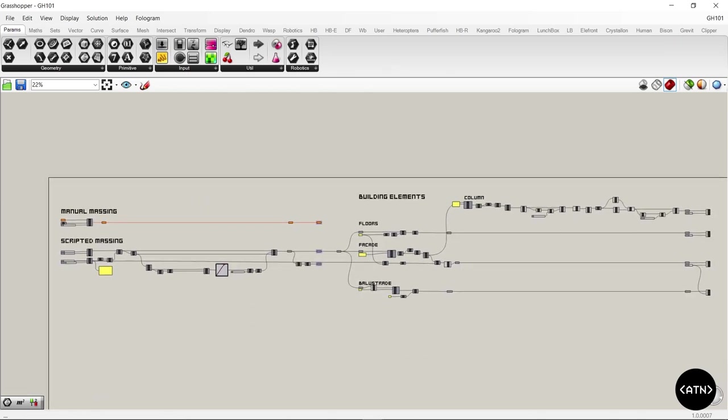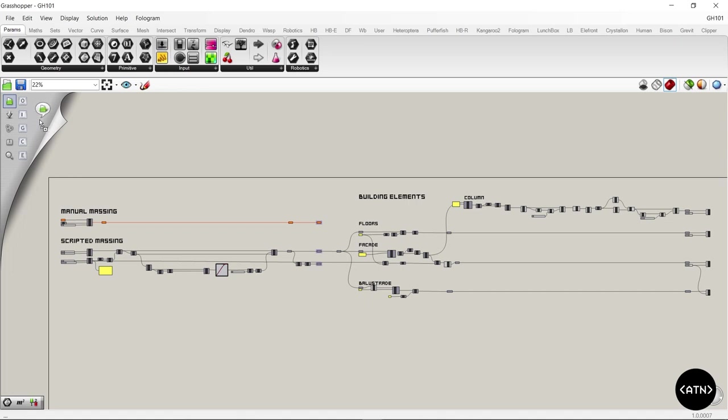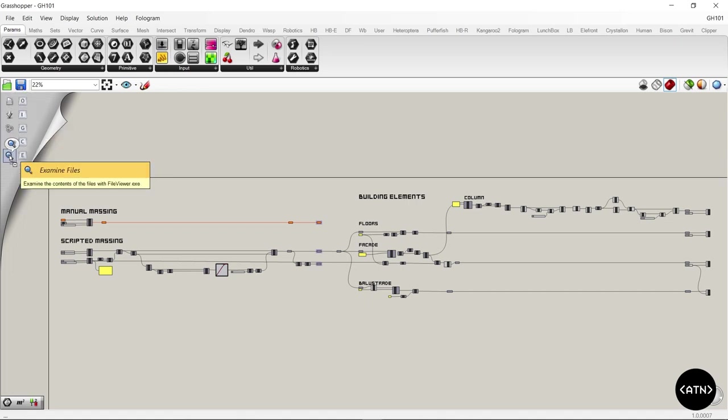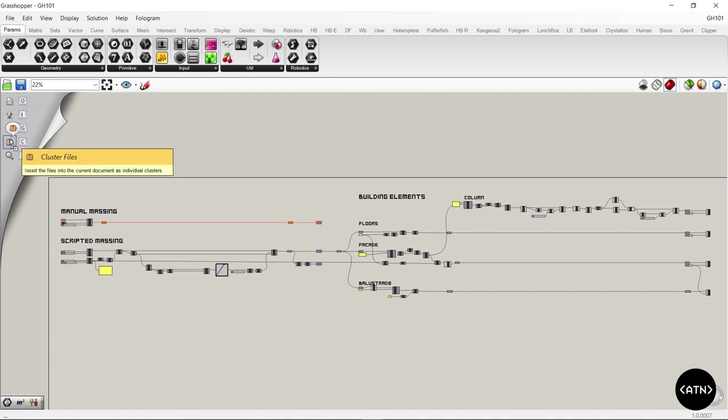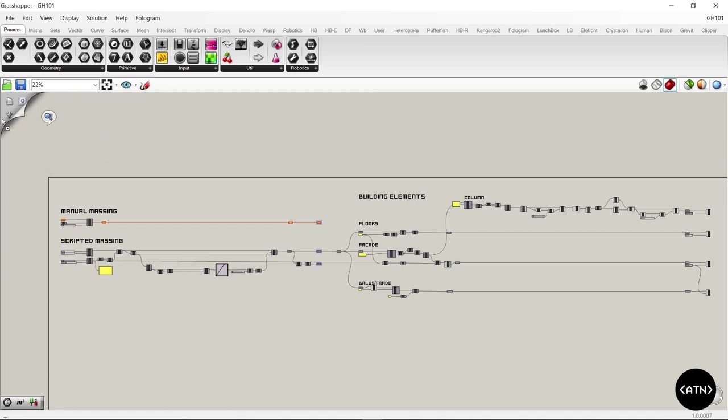But you may not have noticed, when you drag it on, the canvas kind of unrolls at the top or peels back. And there's actually a whole bunch of different options here. Open is the default, but you can also insert a file, bring it in and group it, bring it in as a cluster, or examine a file with the file viewer.